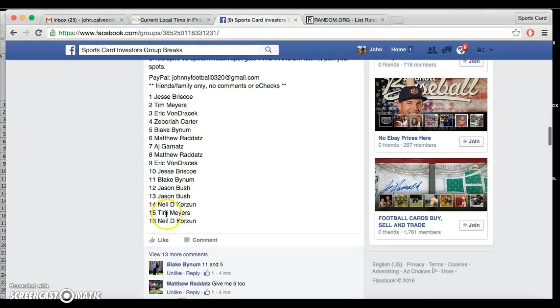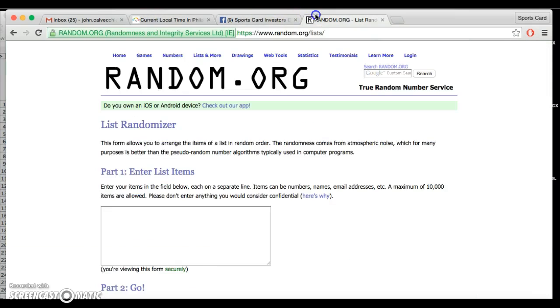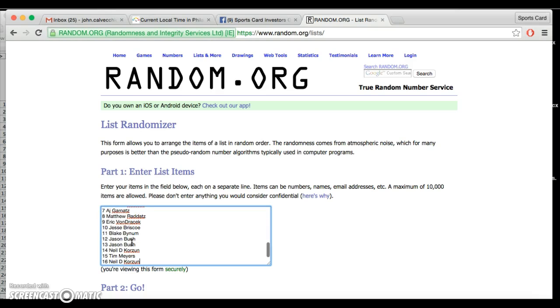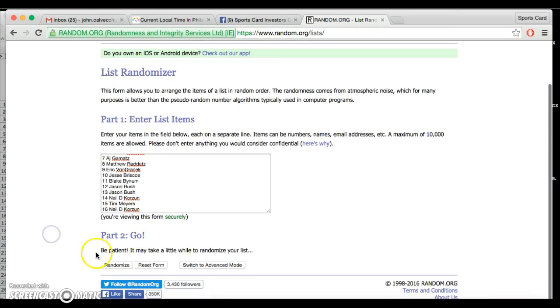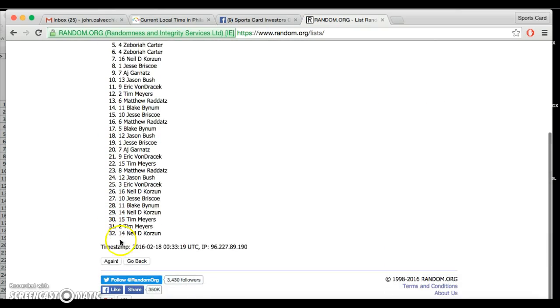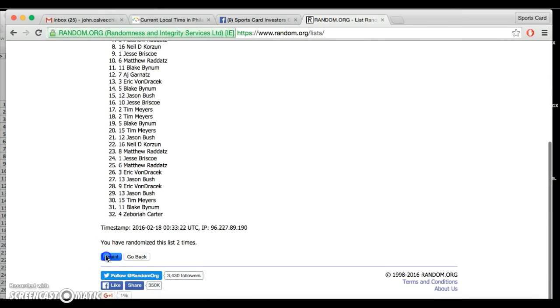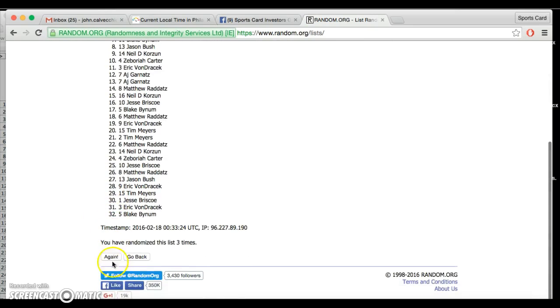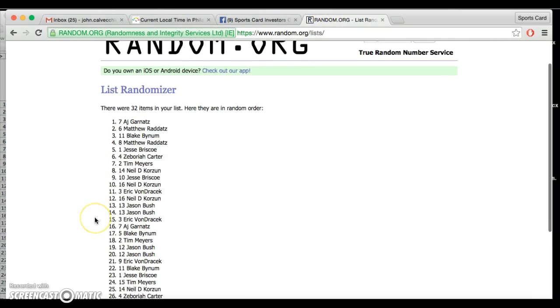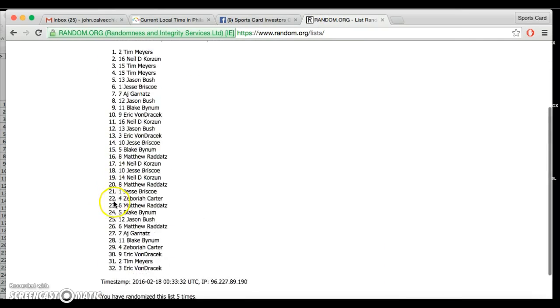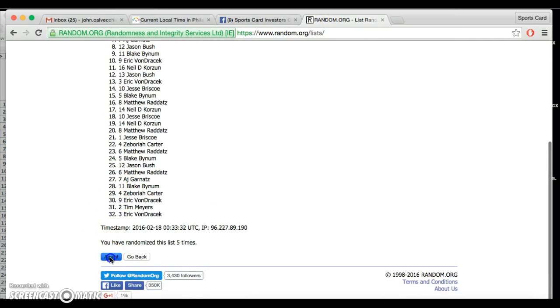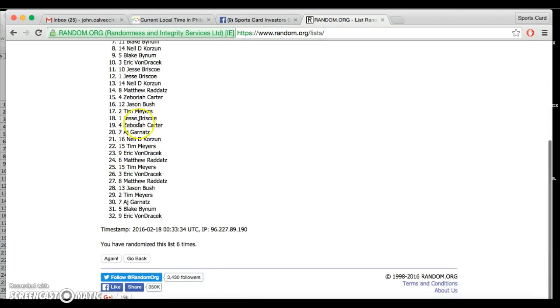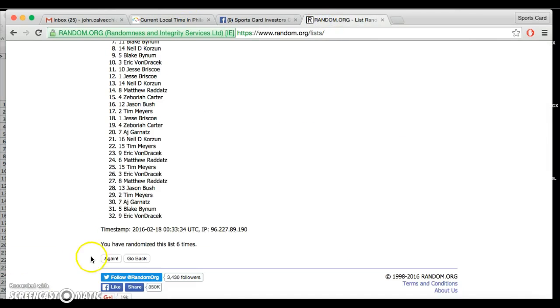All right, we're live. Current time 7:33. I'm gonna random the names and then the teams. Sorry, I don't know if I showed the time or not, but if I didn't, my apologies. After roll six, Blake's on top, Eric's on the bottom. Rules are gonna go 7:33.